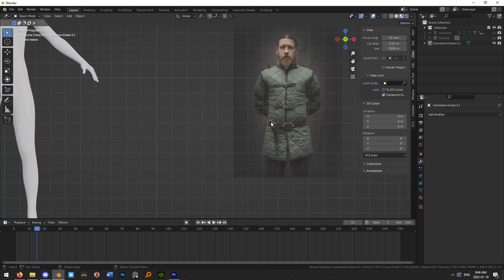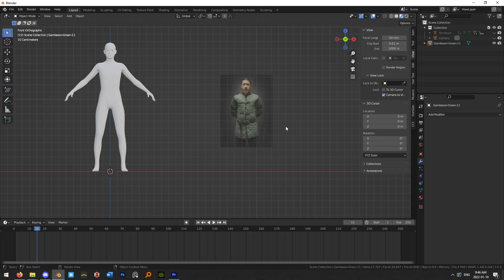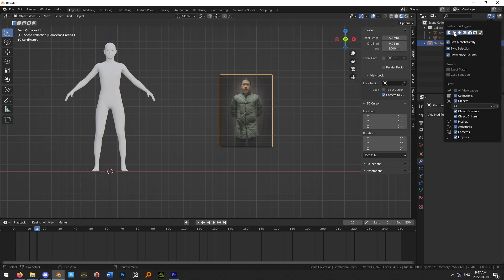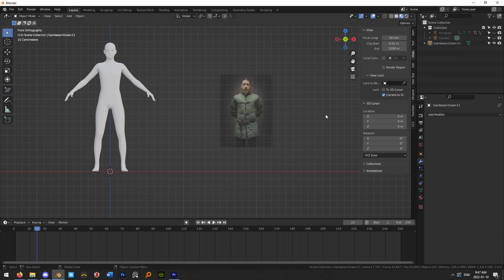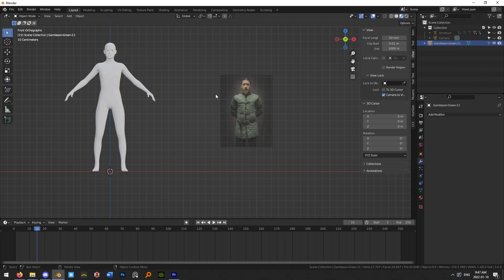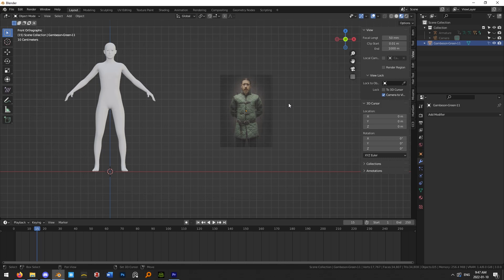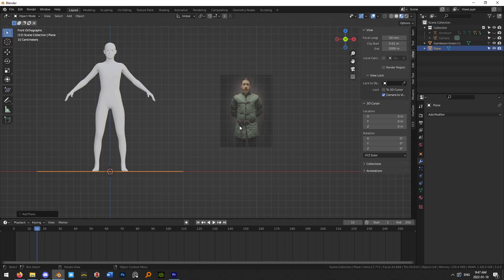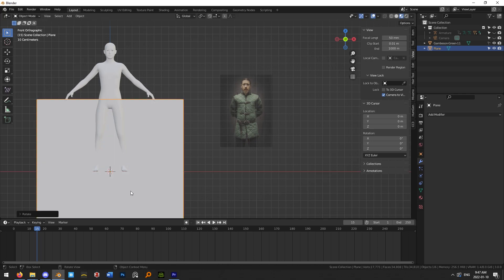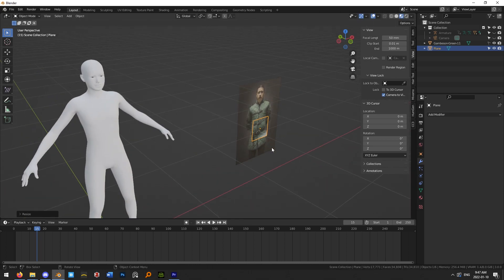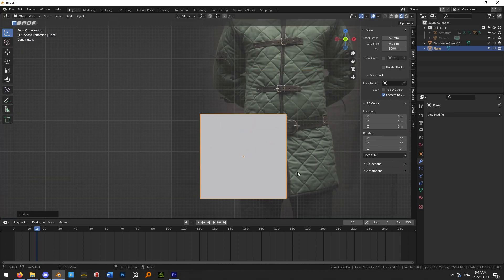To make the base mesh that will become our cloth item, click the filter icon up here and enable Selectable, then click on the reference image and uncheck that so we can no longer select it — this prevents accidentally selecting it while working over top of it. Next, add a plane with Shift+A > Mesh > Plane, rotate it 90 degrees with R X 90, then scale it down and bring it in front of our reference image.